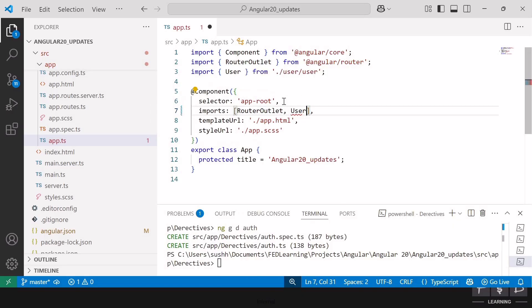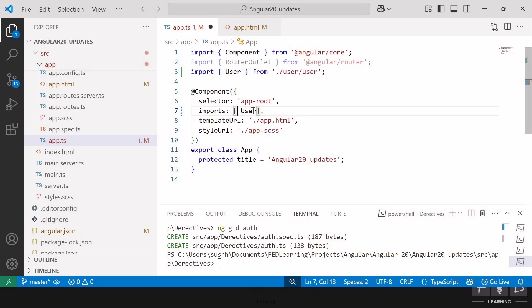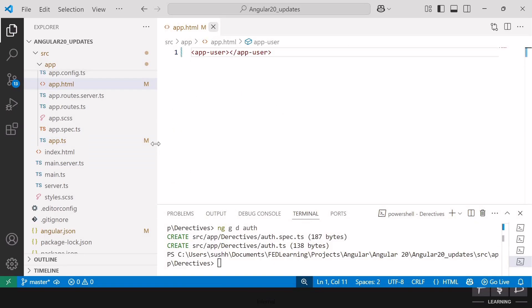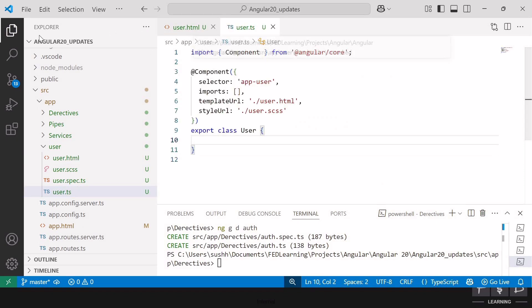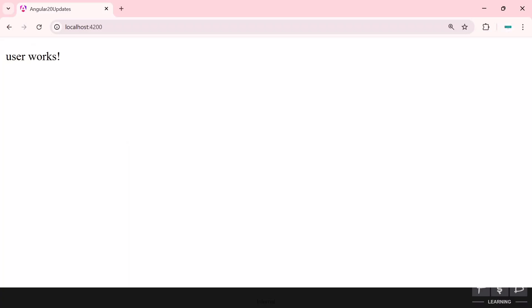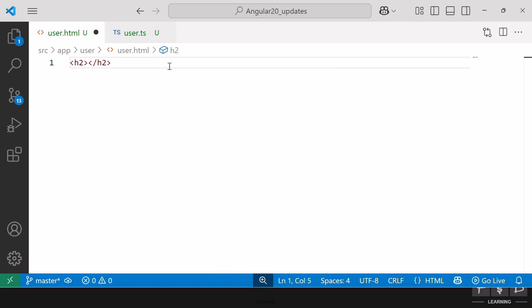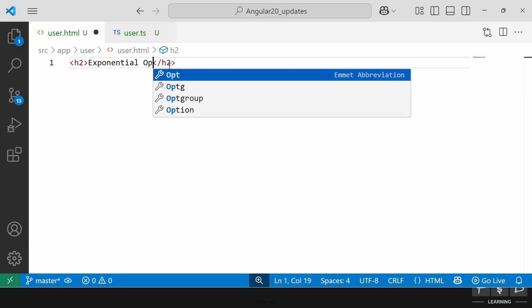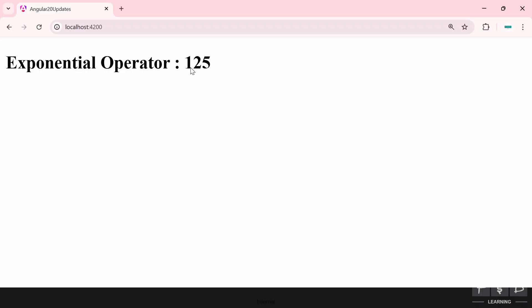I'll add the user component, and inside the app.html file, I'll import the selector of the user component, removing the router outlet. Inside user.html, I'll add an h2 element with the heading Exponential Operator. Inside double curly brackets, I'll write 5 ** 3, which calculates 5 to the power of 3. 5 to the power of 3 is 125. Switching to the browser, we can see the expected output: 125.